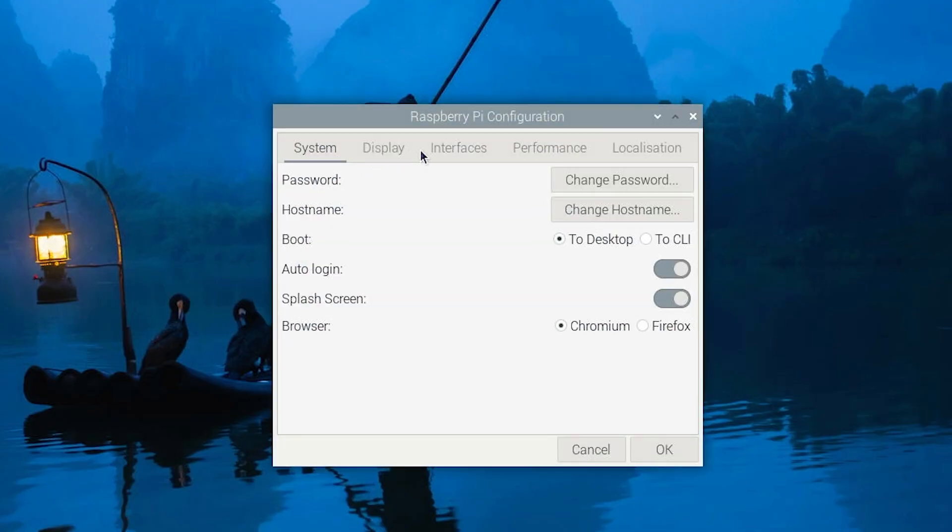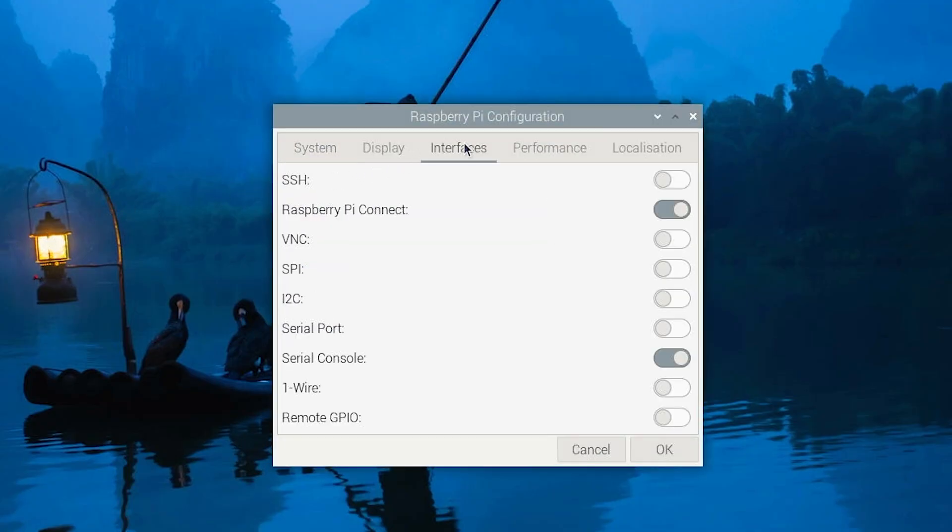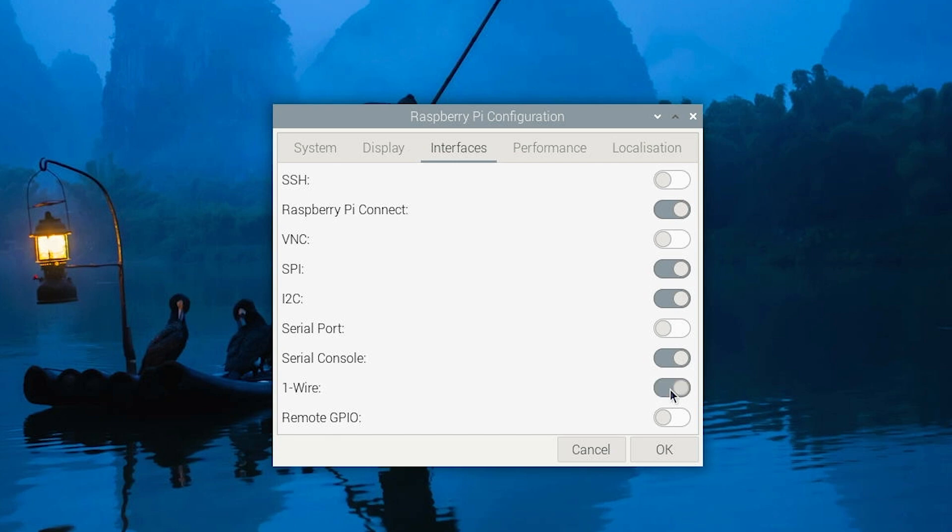Now click on Interfaces tab and here you can tick the I2C and I'm also going to enable a few other things for future demos. After you have done that, you can press OK.